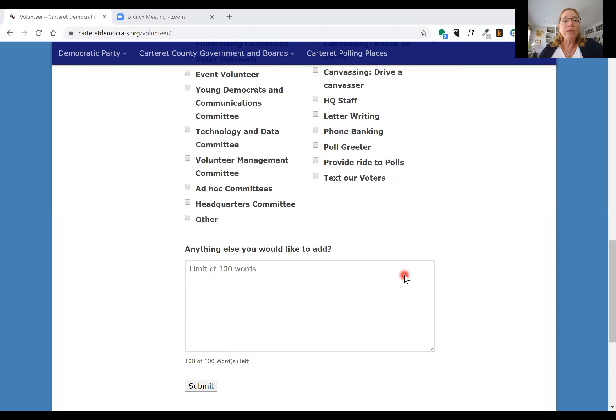We've provided you with a box here where you can provide some additional comments and let us know exactly how you might want to get a little bit more involved with us.